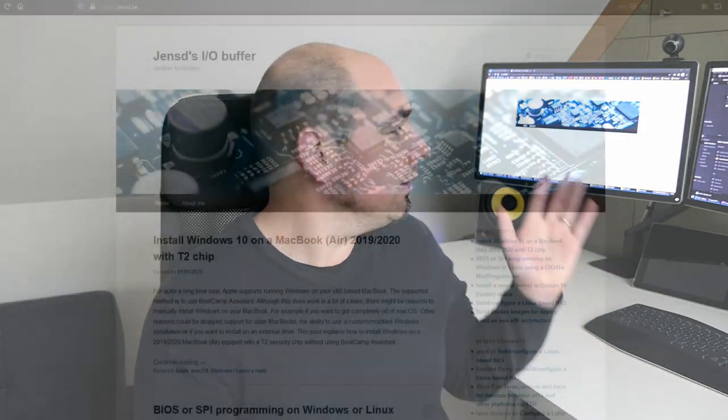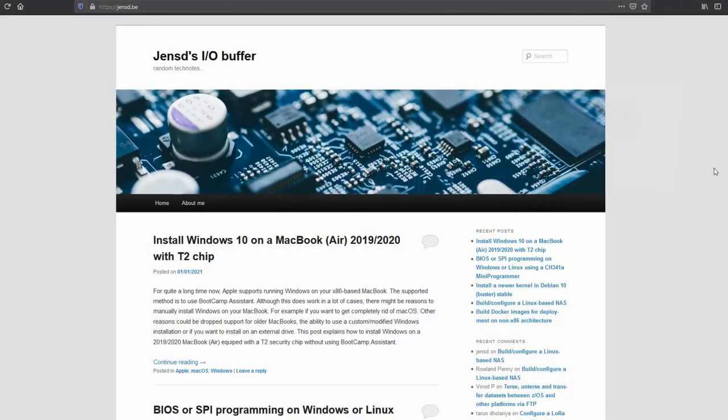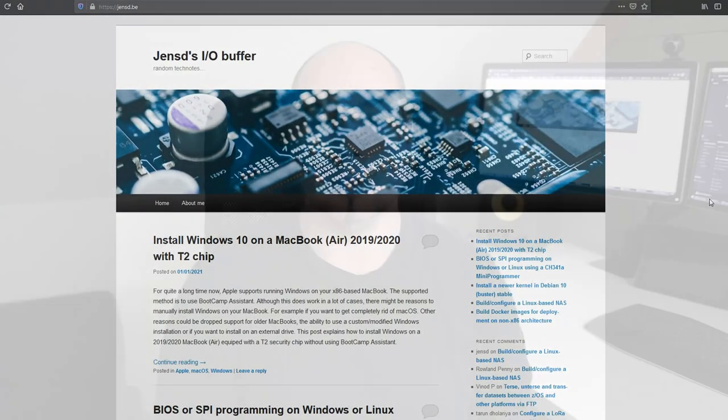Before we get started, I'd like to mention that you can find all the information I will share in the video and much more on my blog jensd.be, for which you can find a link in the description. So if you plan to go through this process yourself, I really recommend you to have a look there.